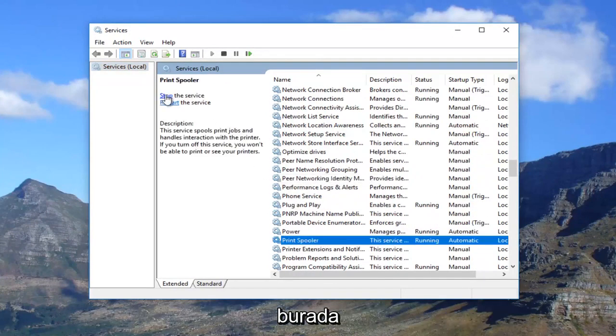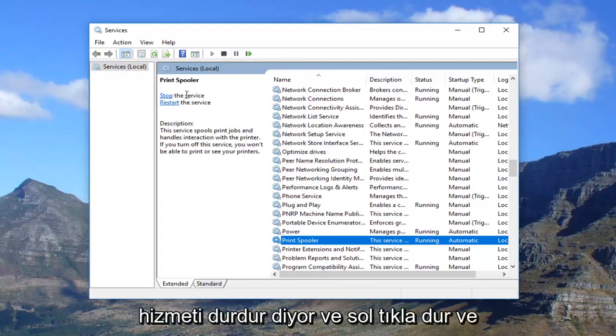You want to go up to the left where it says "Stop the service" and left click on Stop.